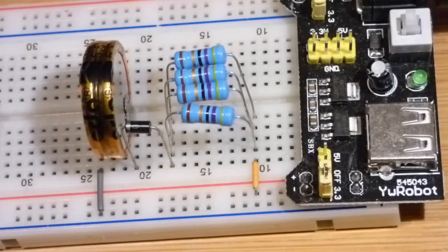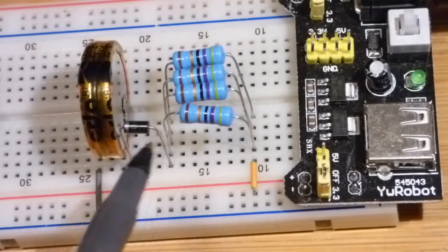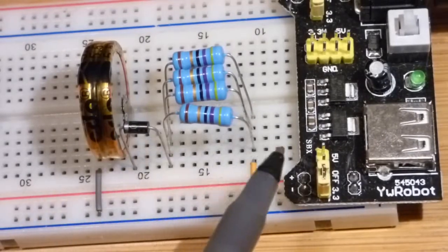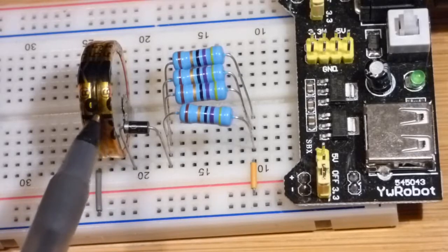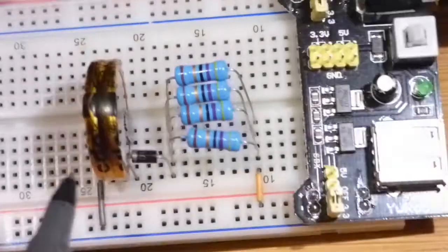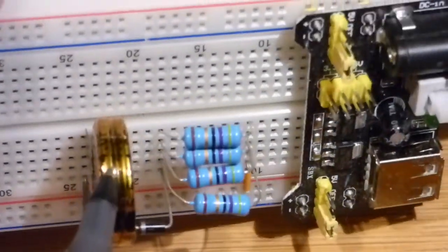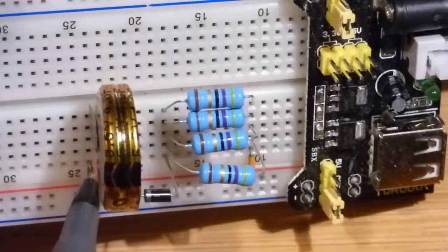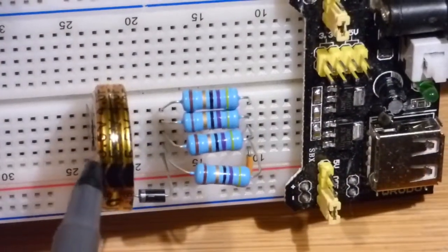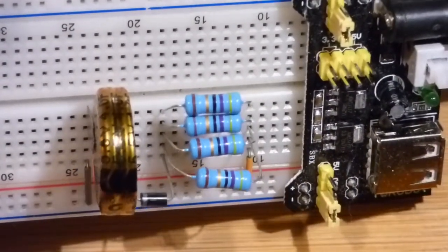Alright, so in this video I'm going to show a simple circuit I have for charging a supercapacitor. This is a 4 farad supercapacitor. This one's rated for 5.5 volts. I know it's hard to see, but just trust me on that.